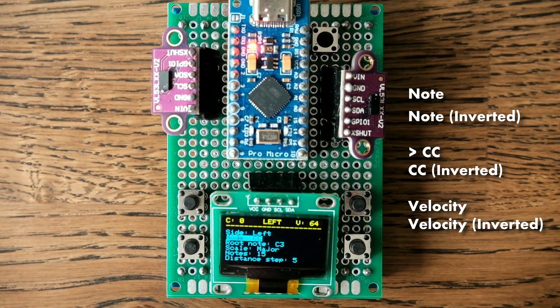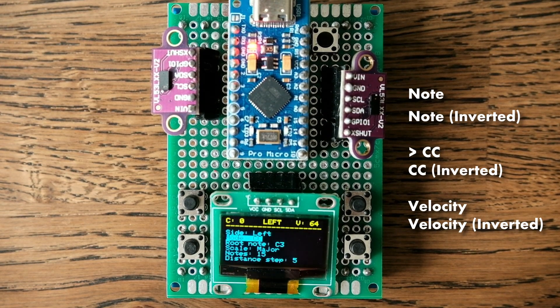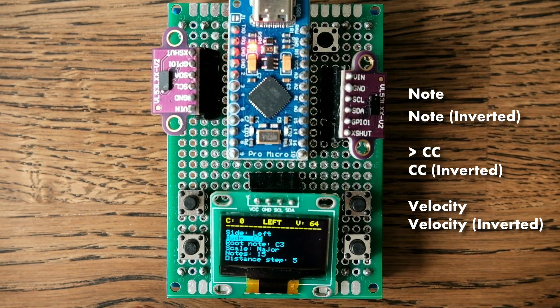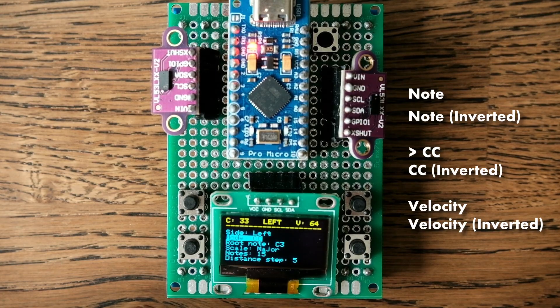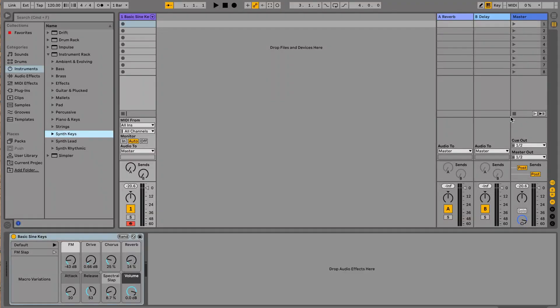Control change: In this mode the device will send control change commands. To demonstrate this mode let's move to Ableton. Here we will assign control change to some parameter.